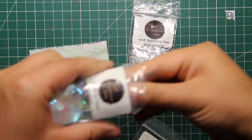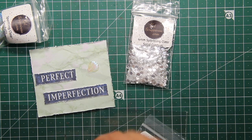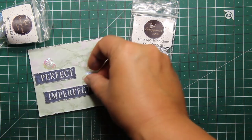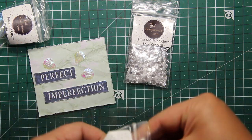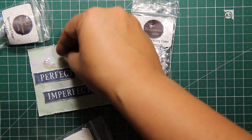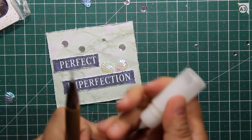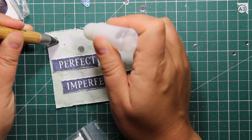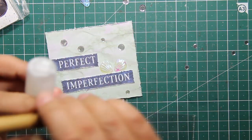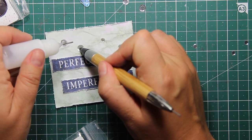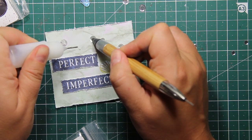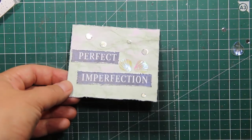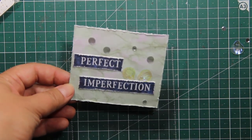To embellish the other side of the card I'm going to use some clear iridescent sequins, they are the seashells as well as the sparkling clear circles, all are by Cat Scrappiness. I'm sticking the sequins down using some Ranger Multimedia Matte Adhesive as well as my Crystal Katana pickup tool.